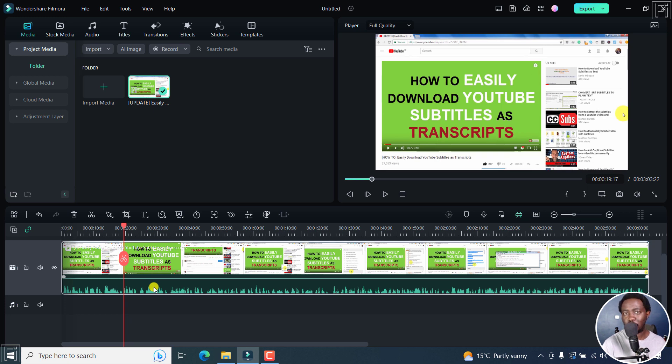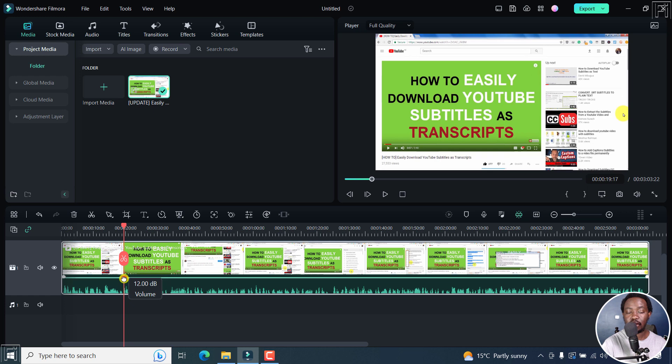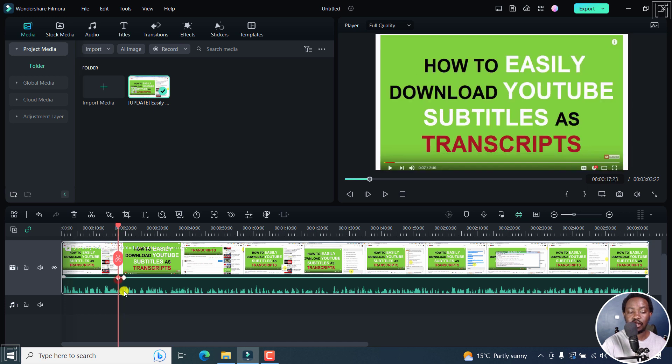both methods yield the same result, is press on Alt and click. Once you do that, you'll see a new keyframe added here. And then I can do that again in front of this, Alt click.